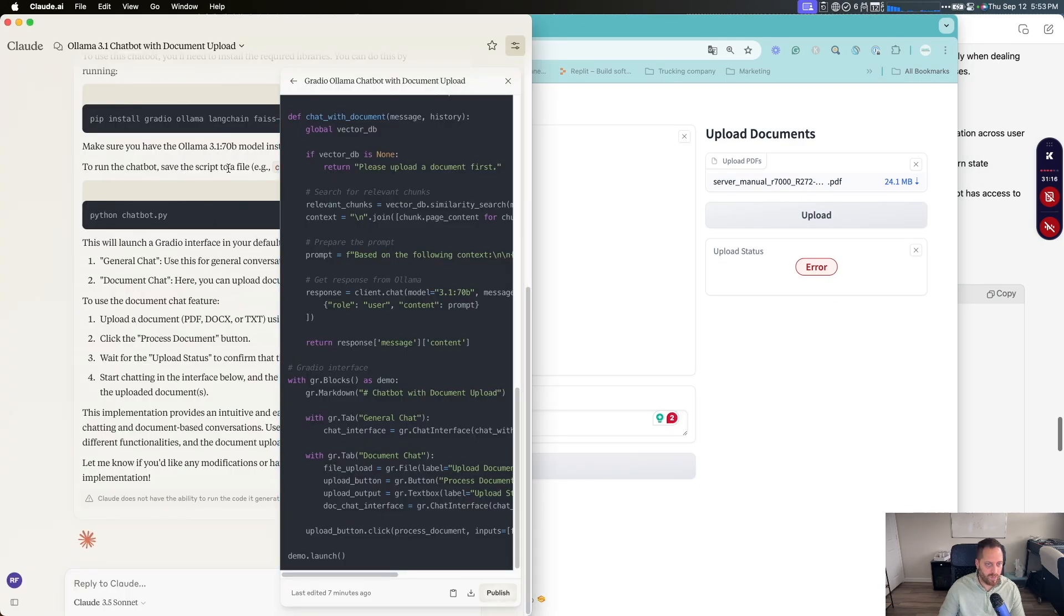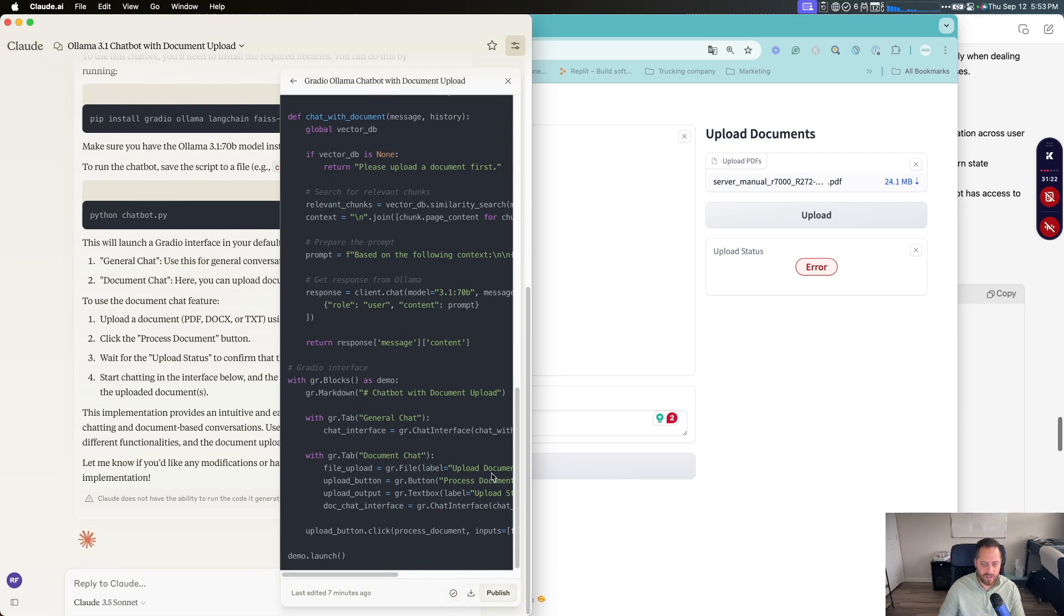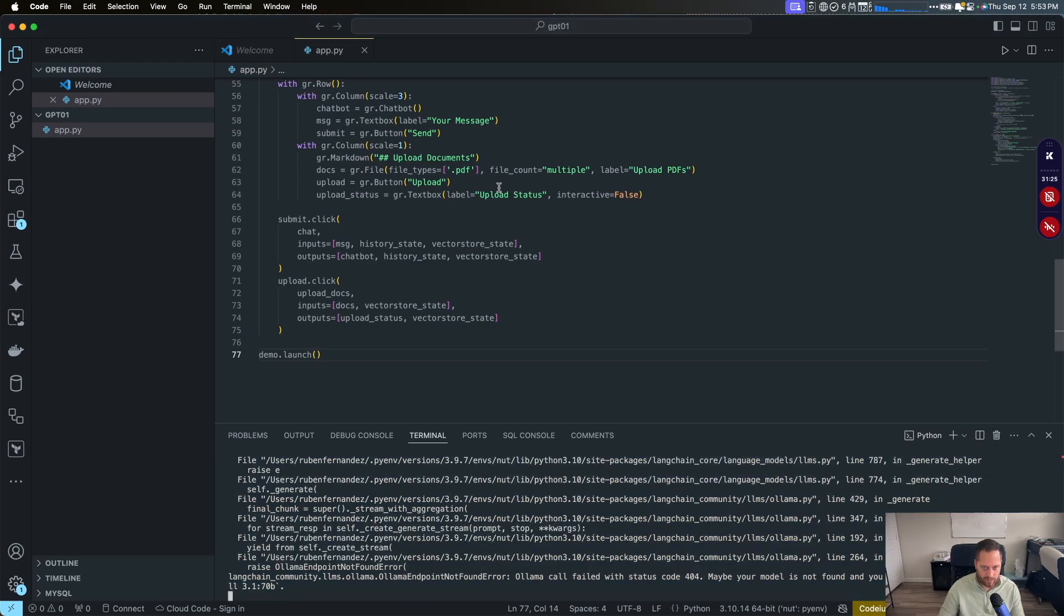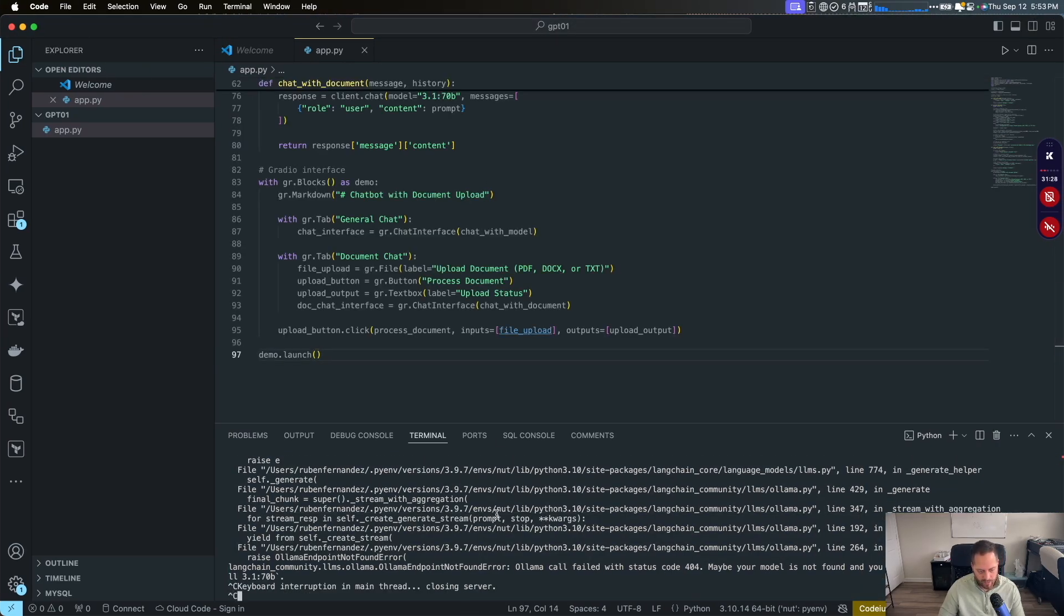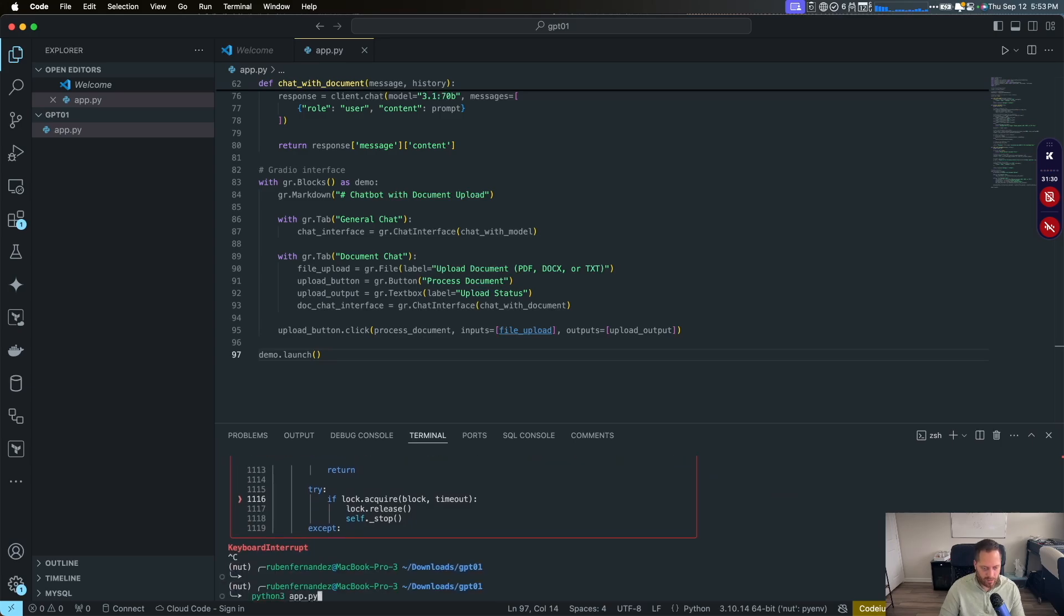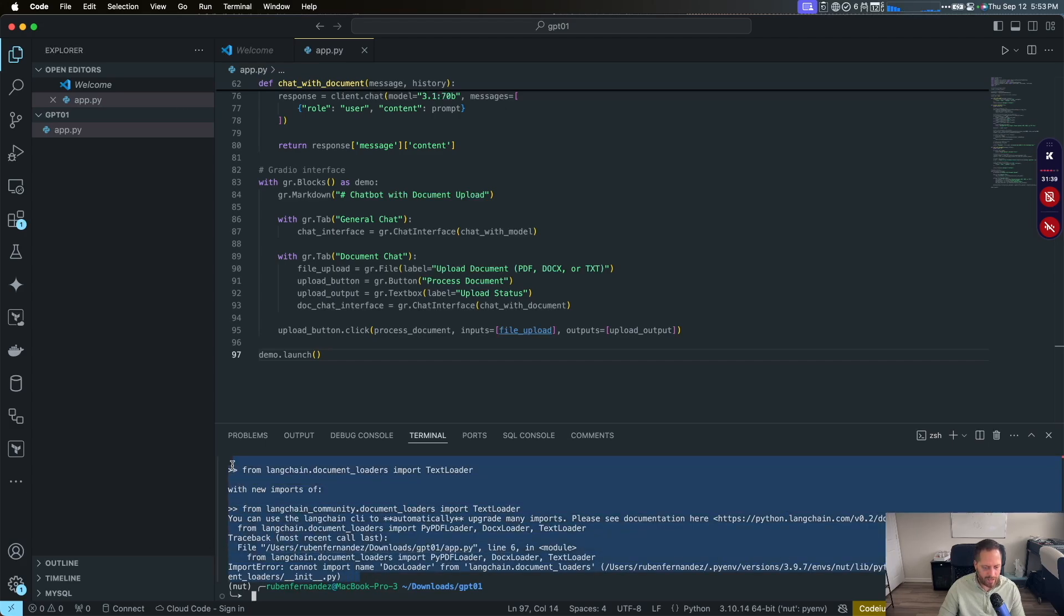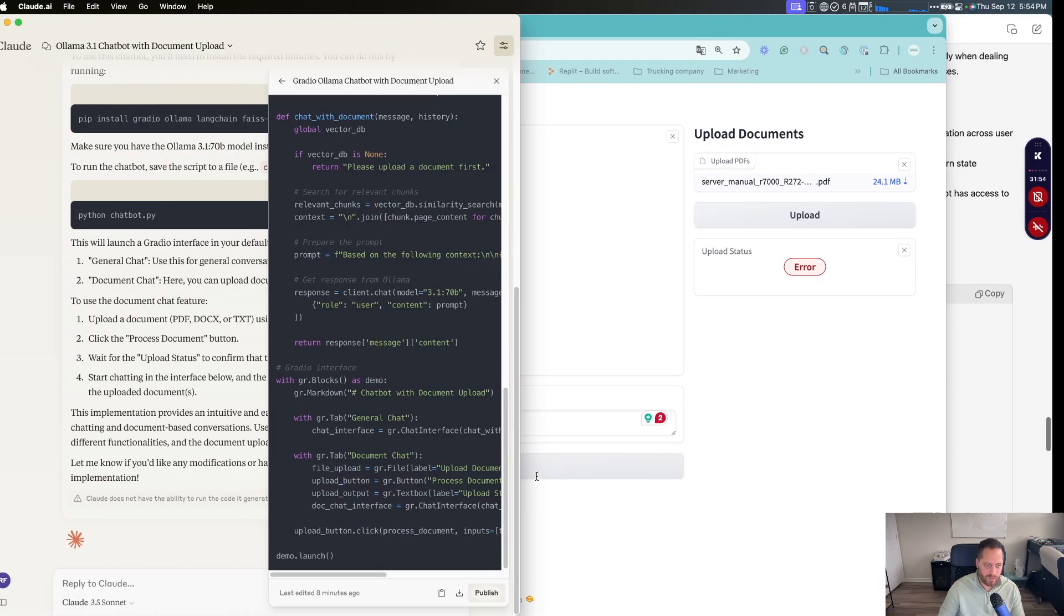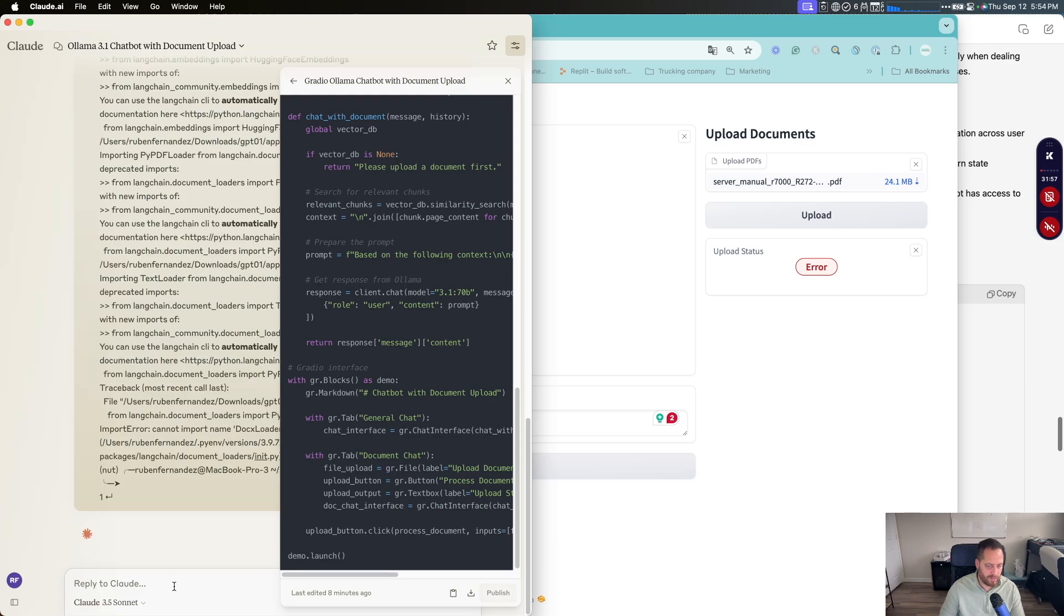We're going to go back to what Claude 3.5 said, and here's the document they gave us. So we're going to copy that code and then we're going to use it. Delete everything, copy that, and then let's launch the Cloud 3.5. So here we have Linechain document loader. We got an issue loading the document. Let's give that.